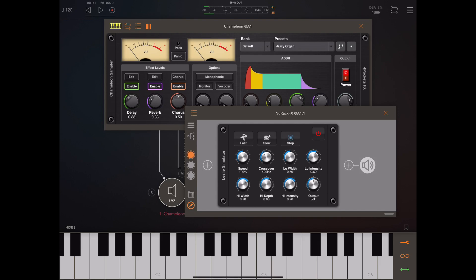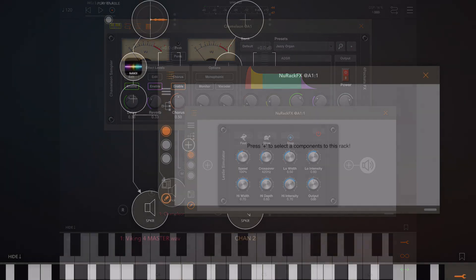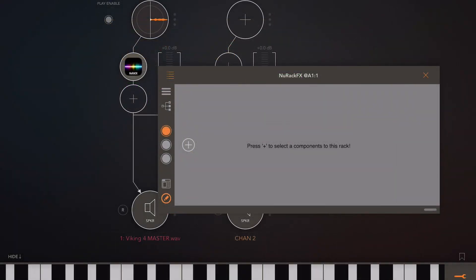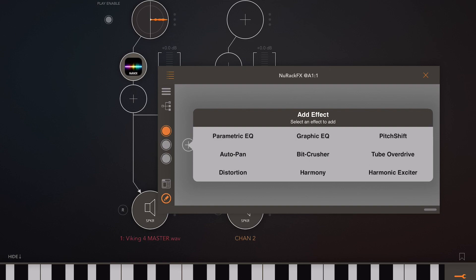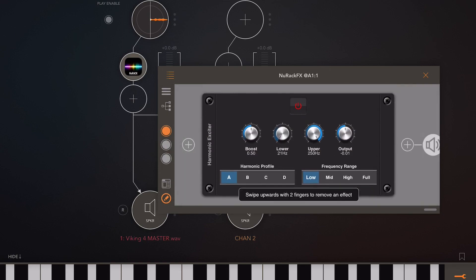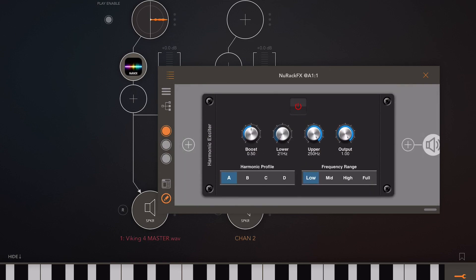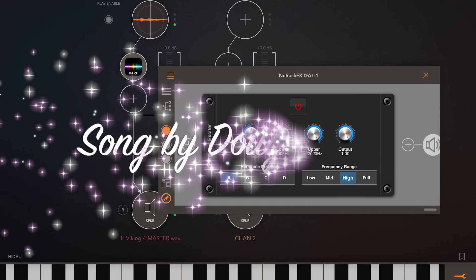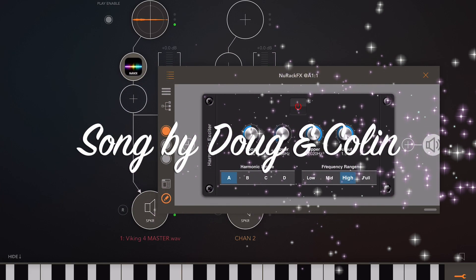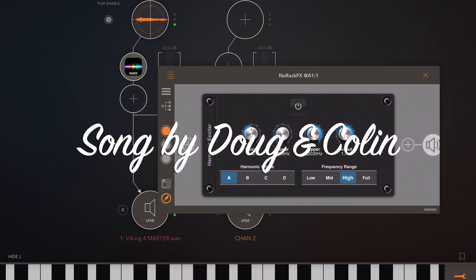Another new module we've added to the spectral section is the harmonic exciter. Now don't be confused between this and a graphic equalizer, they're two totally different things. We've got control over the harmonics within various frequency ranges of the audio and we've also got different profiles and that excites different harmonics you know thirds, fifth, seventh and so on.